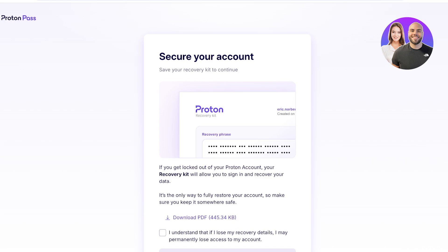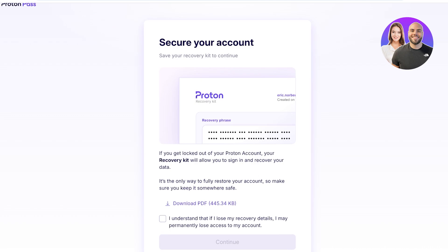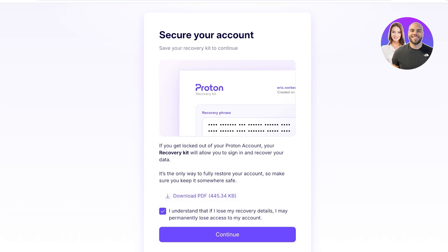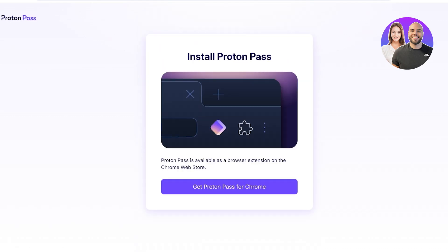We're going to set up our recovery phrase for our account. Since Proton Pass serves as your all-in-one solution, you can download your account recovery phrase as a PDF. Make sure to write it down and store it somewhere safe — this is the one and only recovery phrase you can use if you ever get locked out. Without it, you won't be able to recover any of your passwords. So download your recovery kit, open it up, review the PDF, and then proceed.